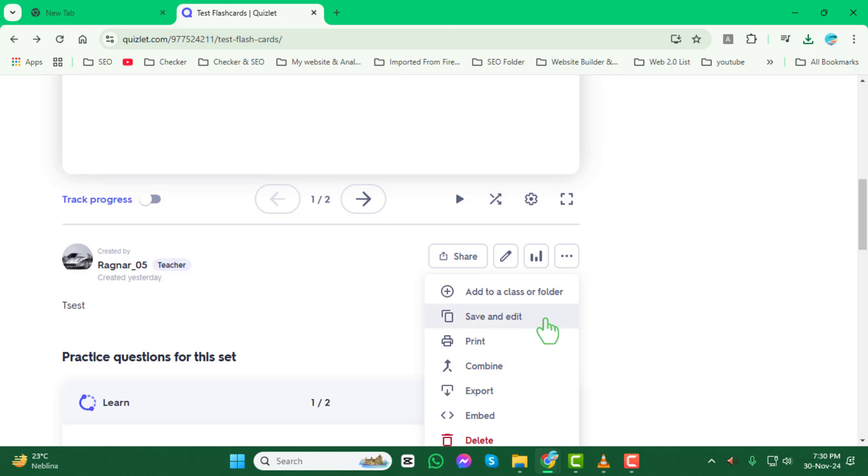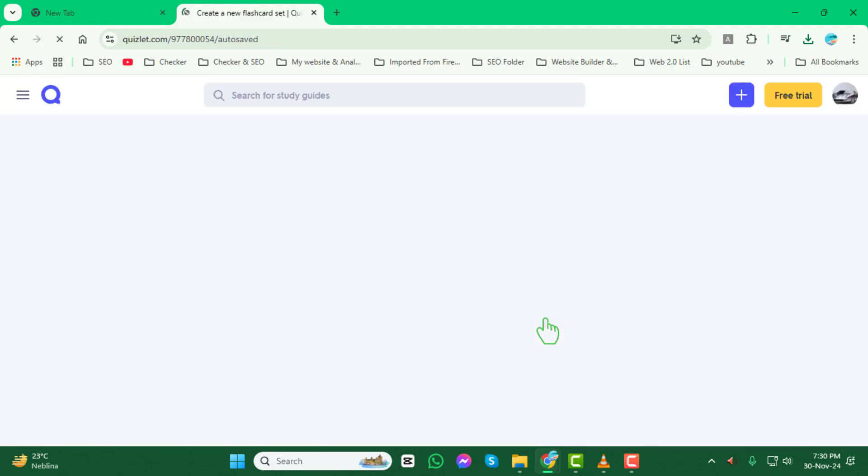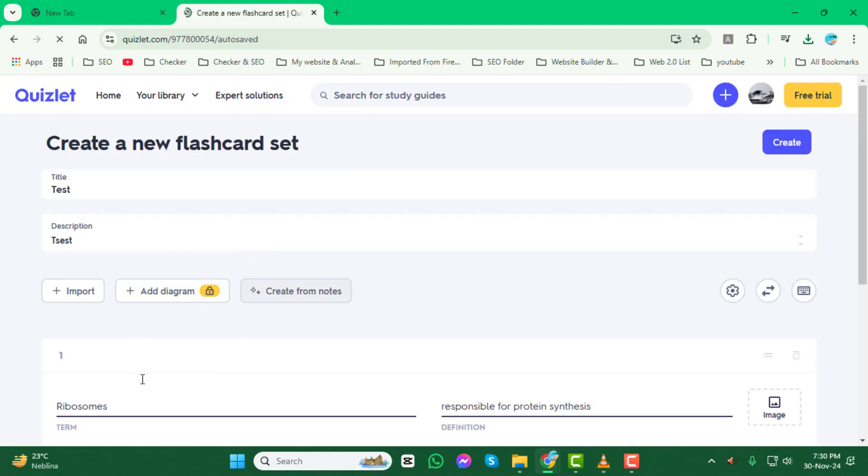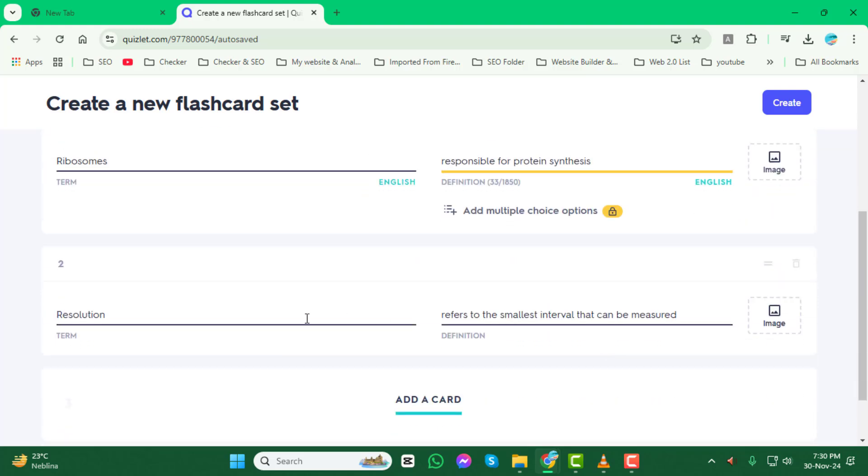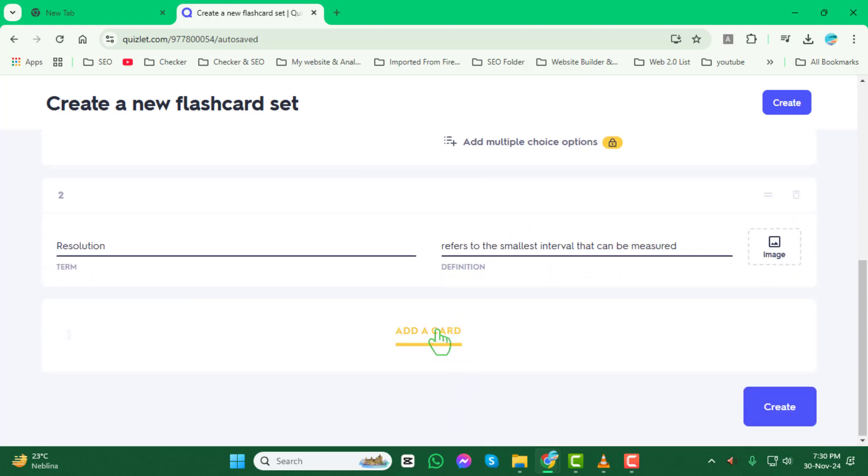Step 3. Start making the changes you want. You can edit the text, update definitions, or even add a new card to the set. Take your time to ensure everything looks just the way you want it.